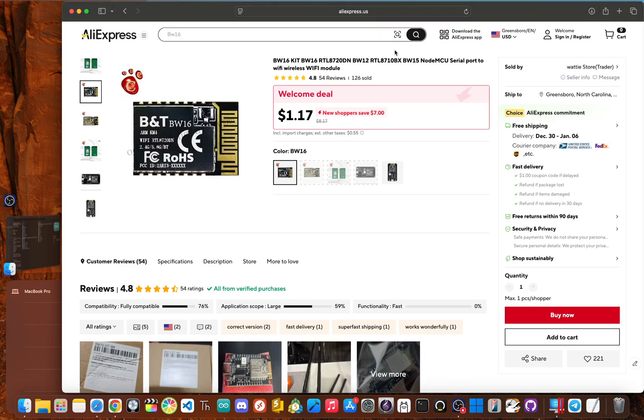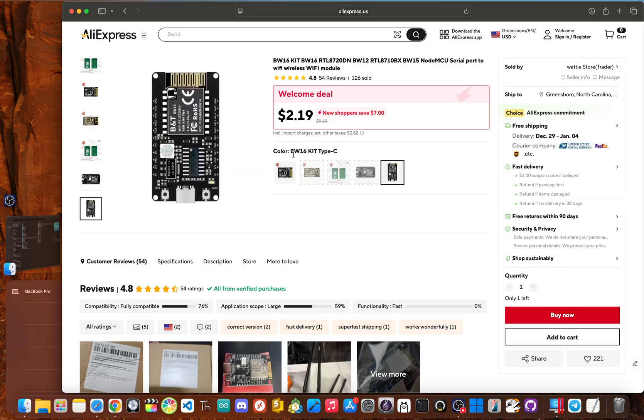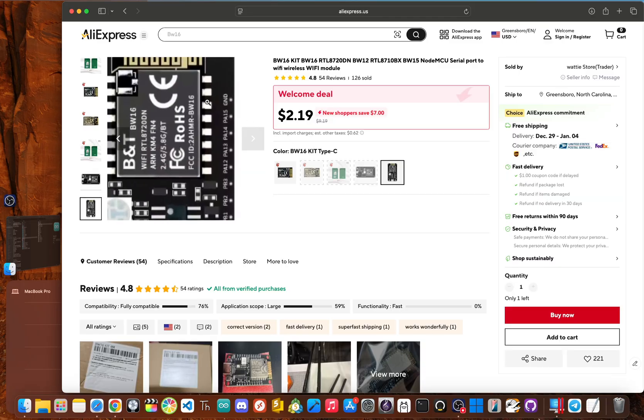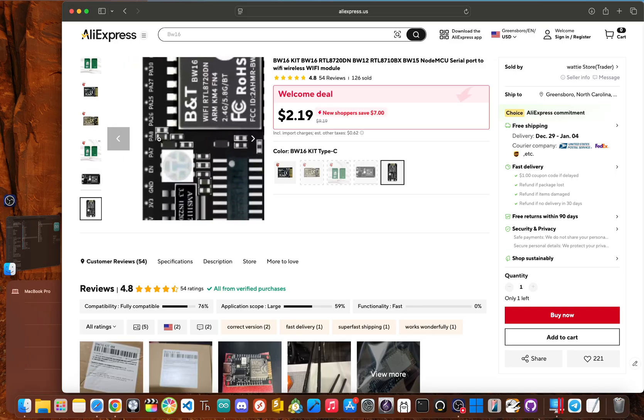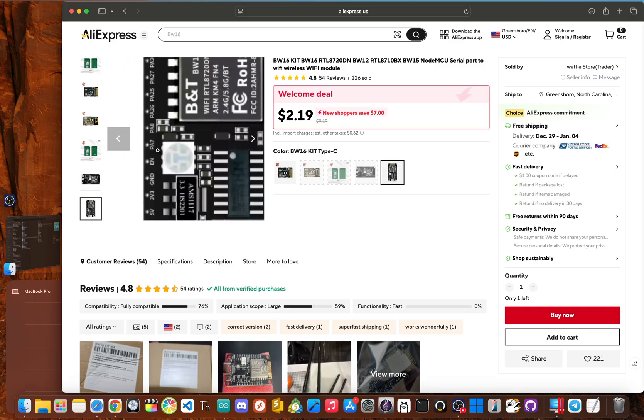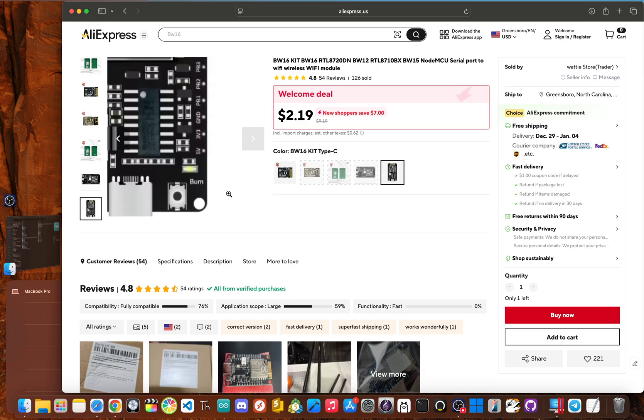So definitely stay away from any boards that already have Flipper zero headers on them, which includes any knockoffs of the board like this one. So the one I got is from AliExpress and this was a few months ago, but you want the one that says BW16 kit type C. I know it doesn't look like it in the image, but it does come with headers installed on the board already.